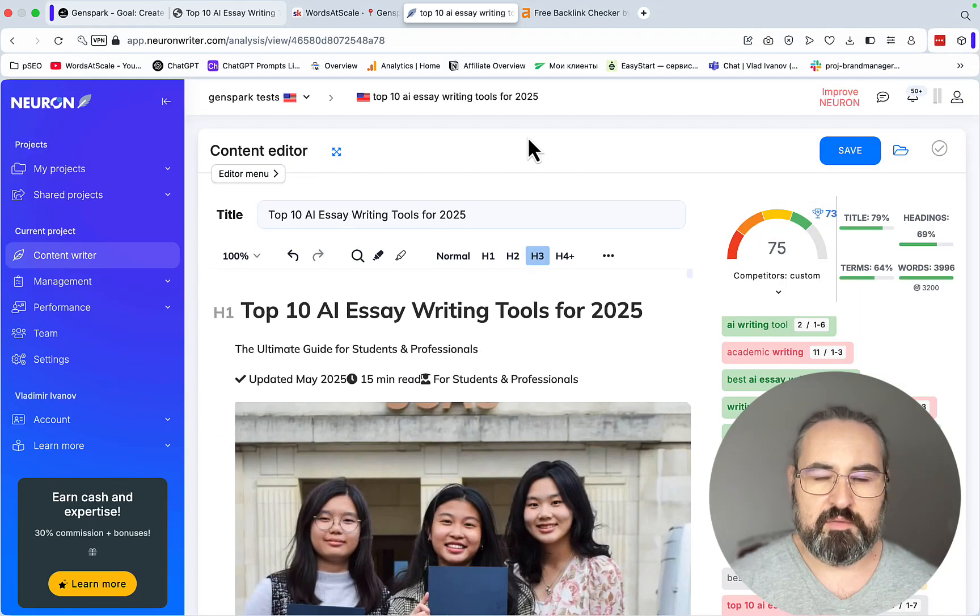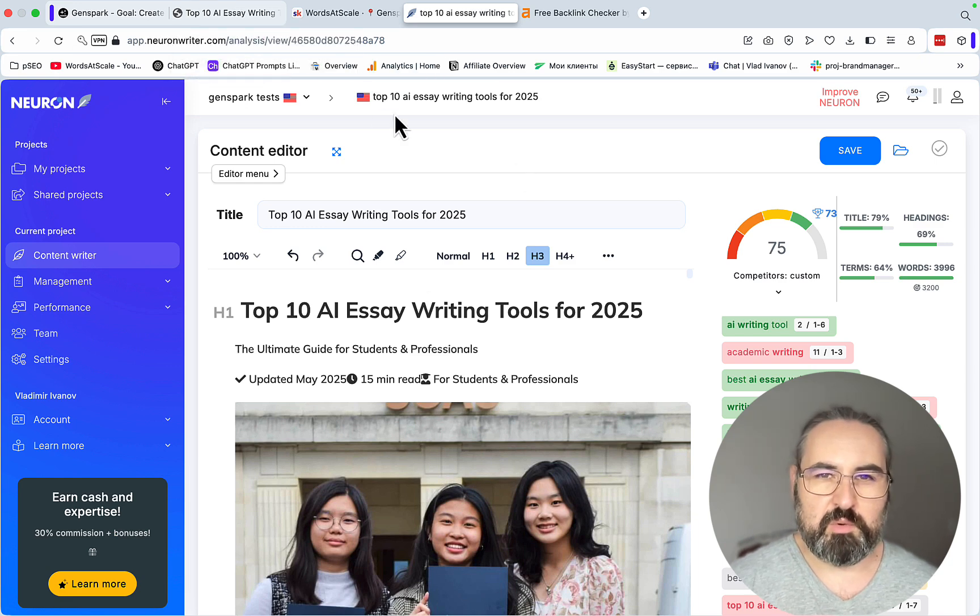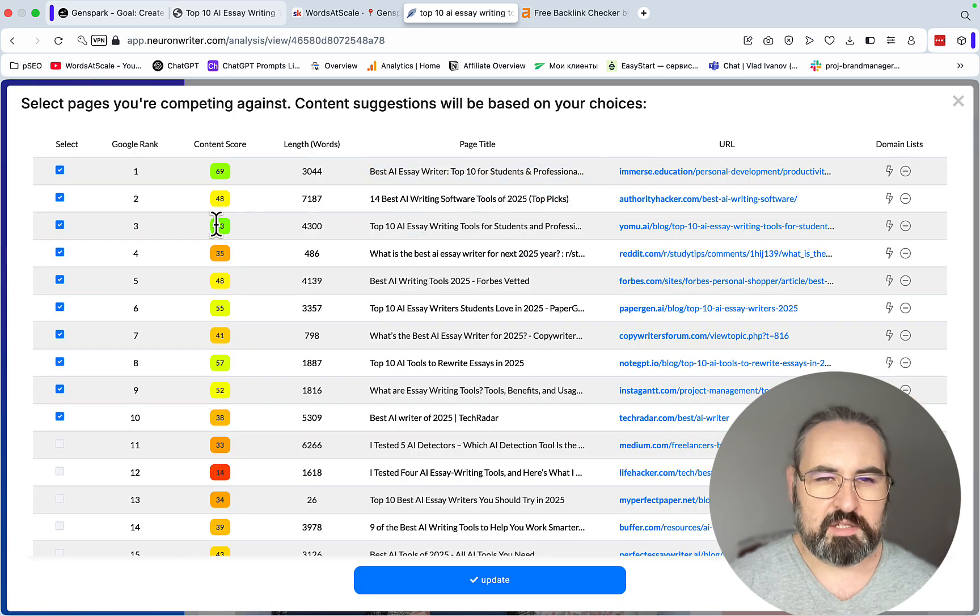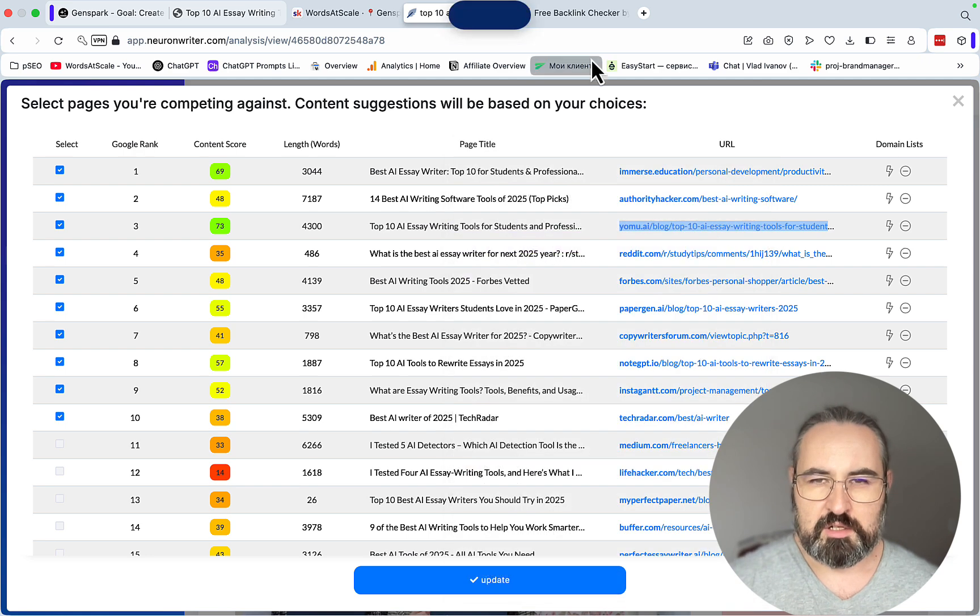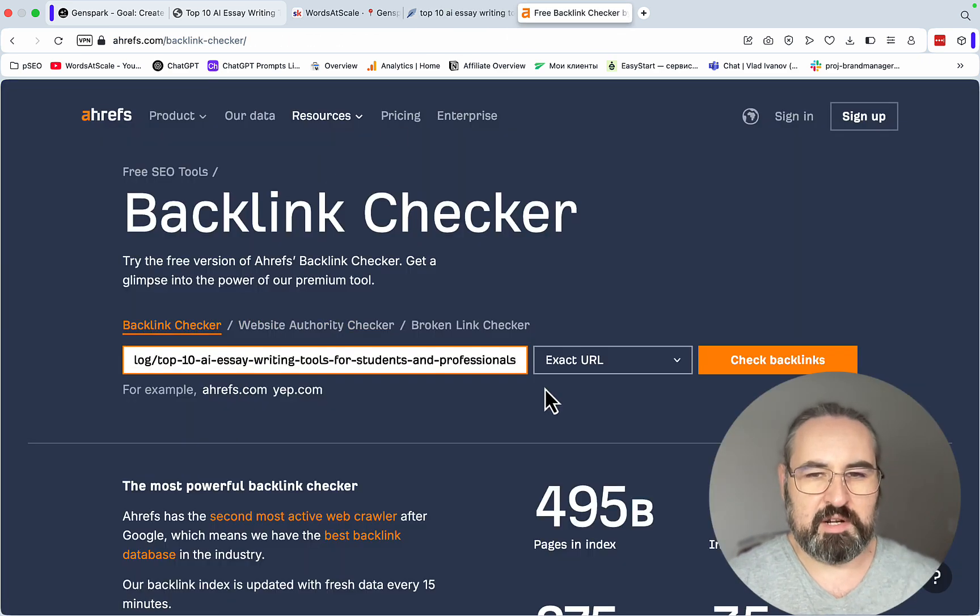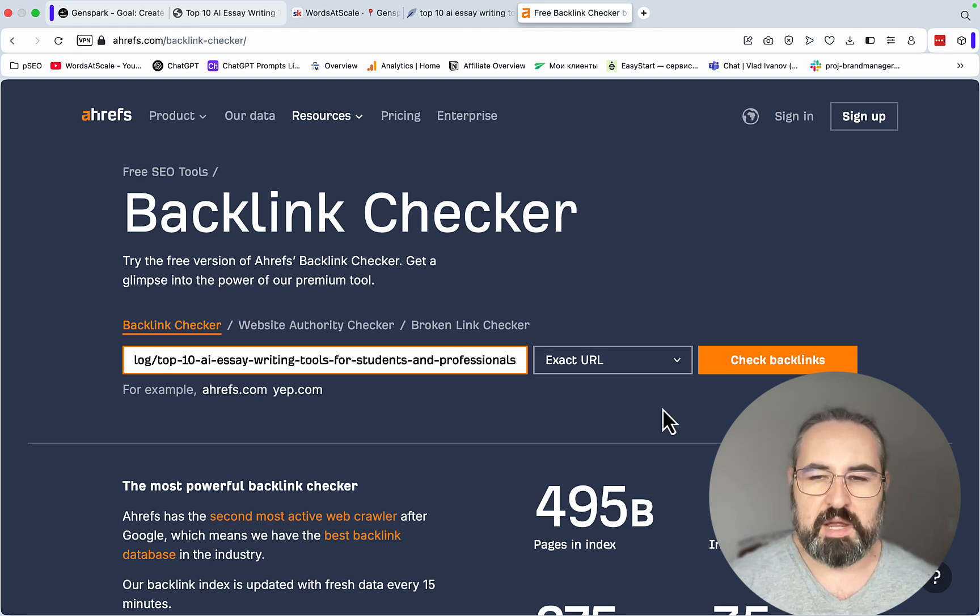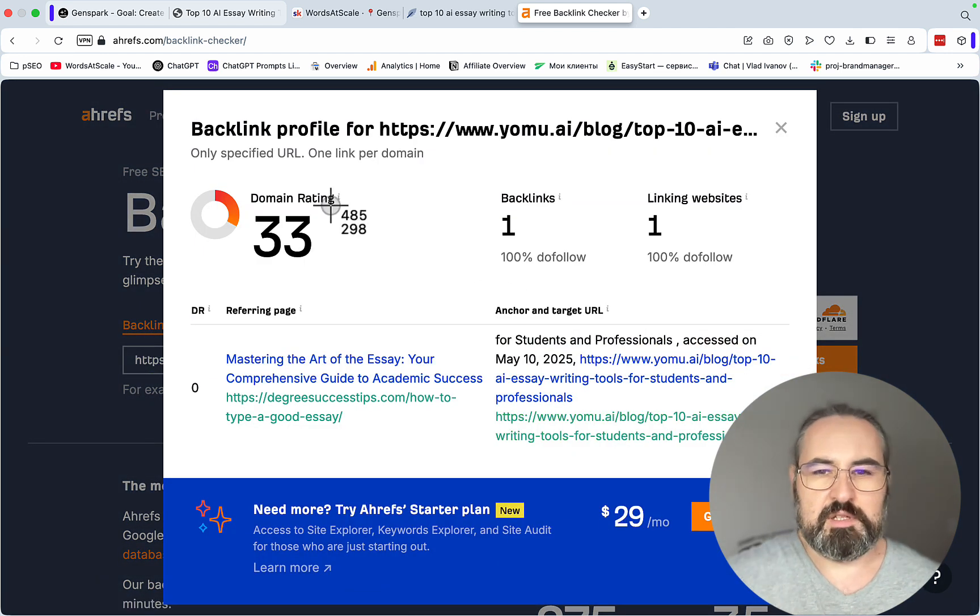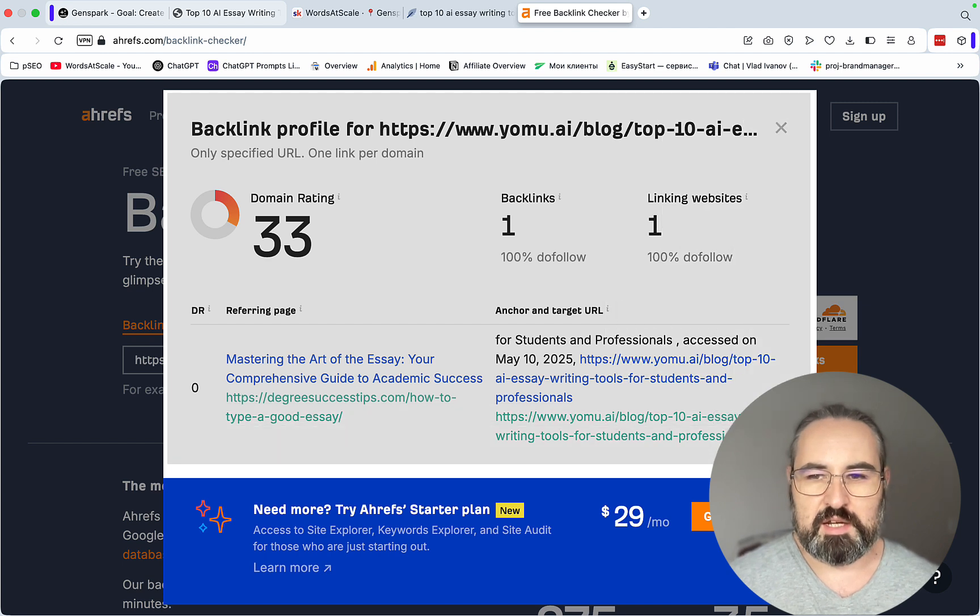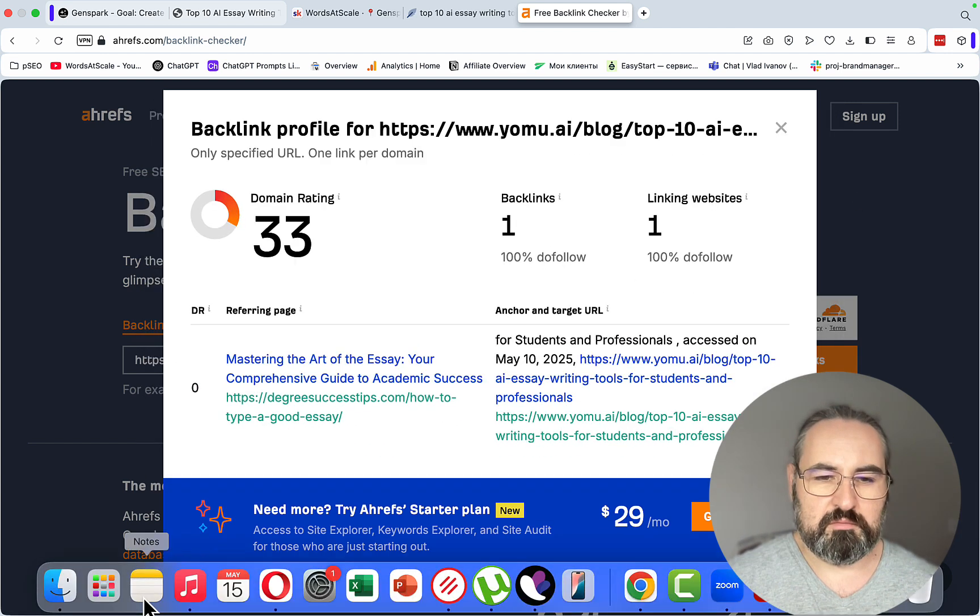Now the final stage. This is a lower competition keyword, but obviously we want to have the best chances of outranking. We picked a competitor that is most optimized for this article. Let's just pick this one here. Copy link address. Then we can go to the free backlink checker provided by Ahrefs. Make sure you put the exact URL because we want page-specific backlinks, not site-wide backlinks. And then, as we can see, this is the only backlink pointing to this essay, and that is not a very powerful backlink at all.